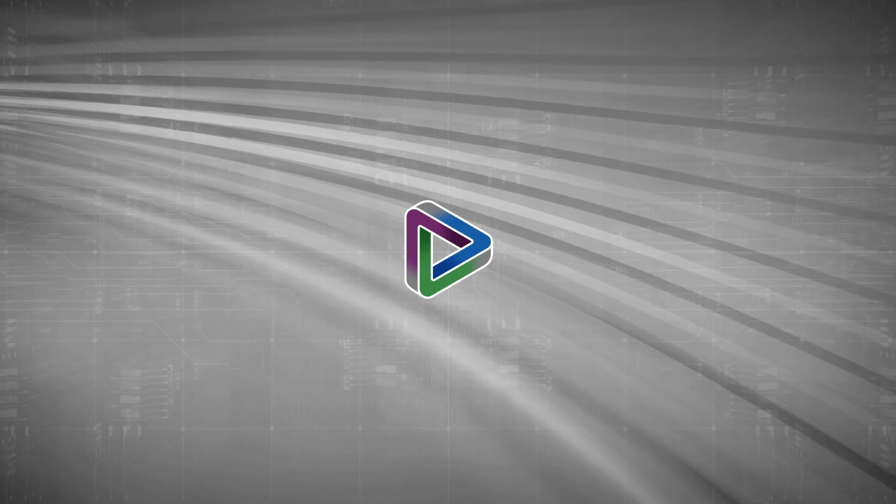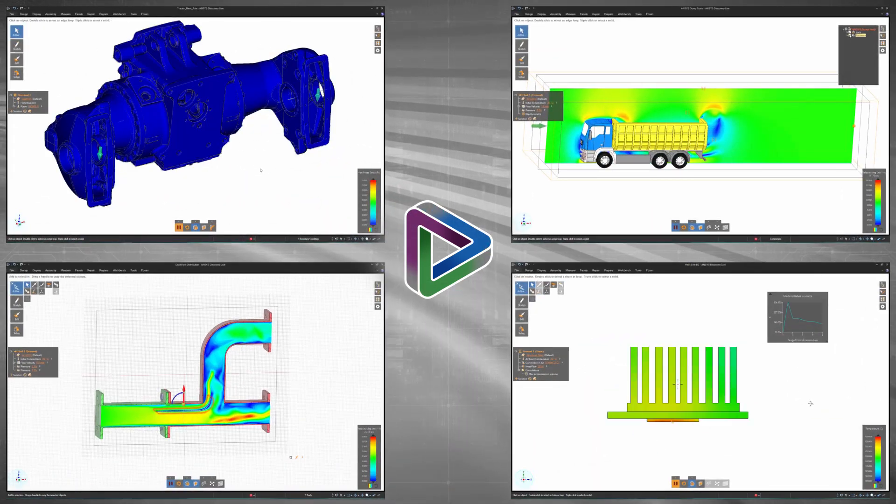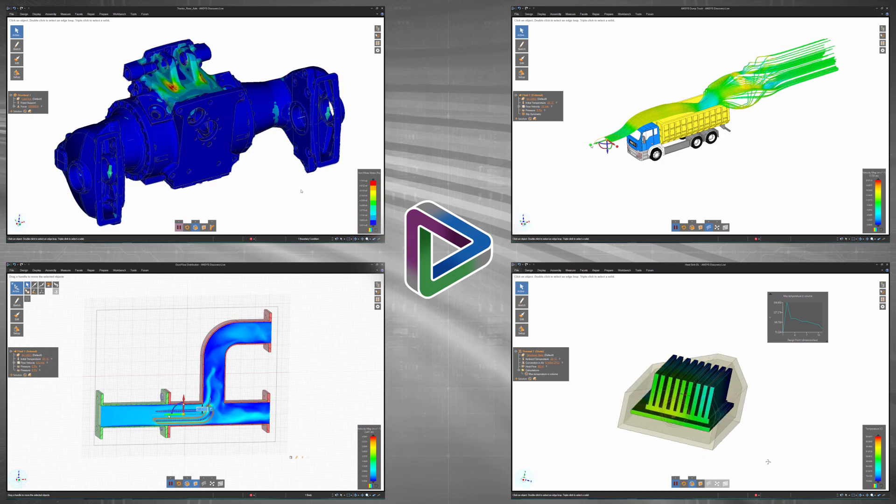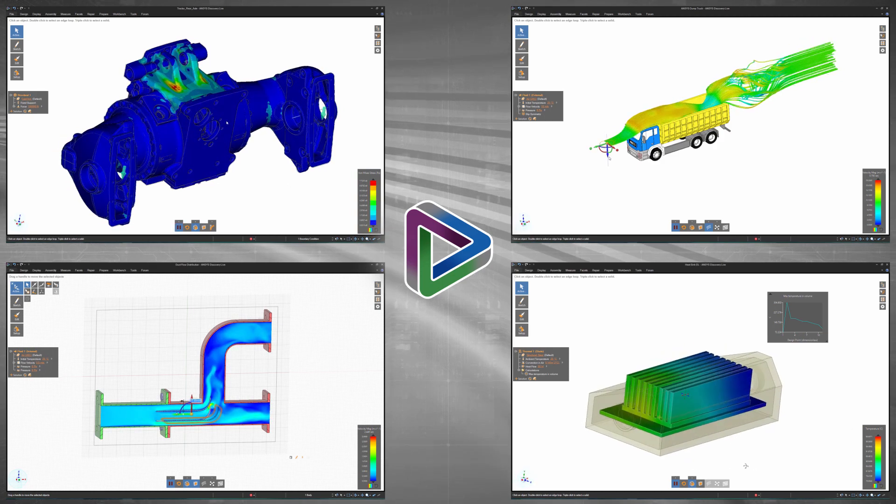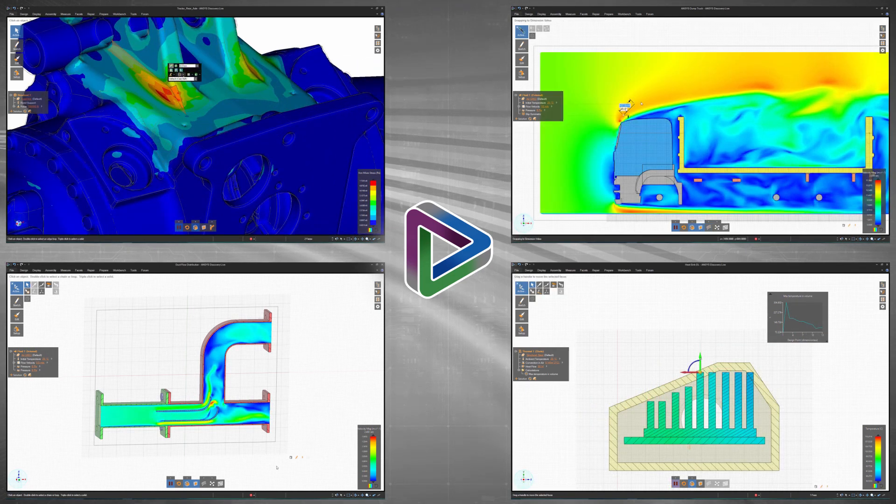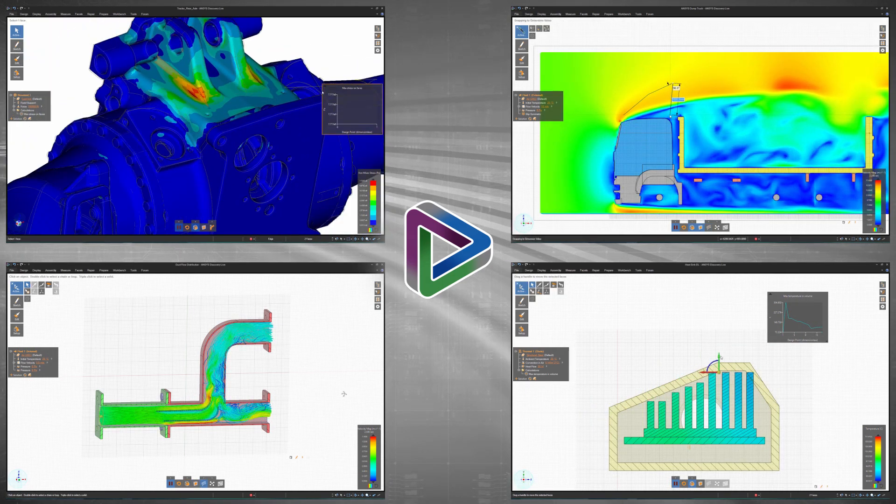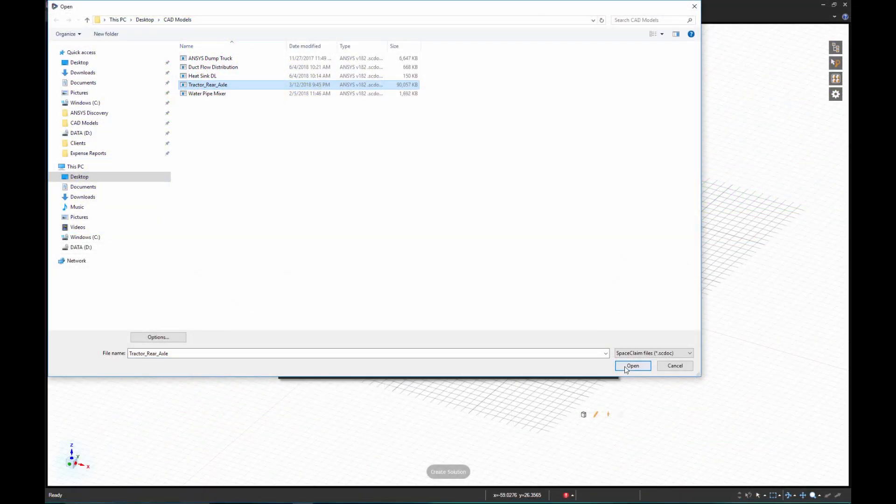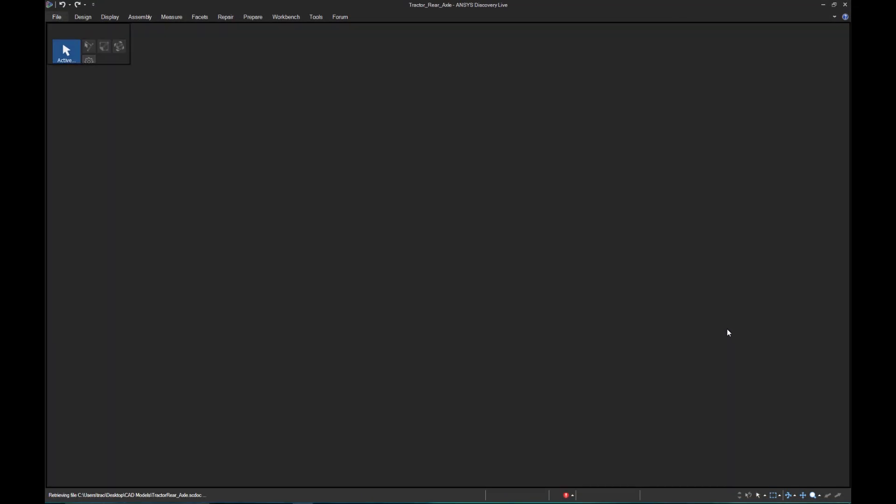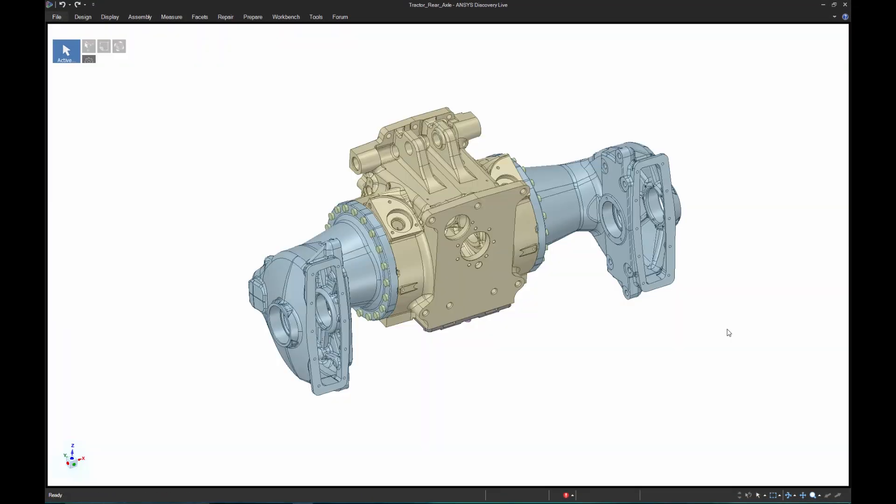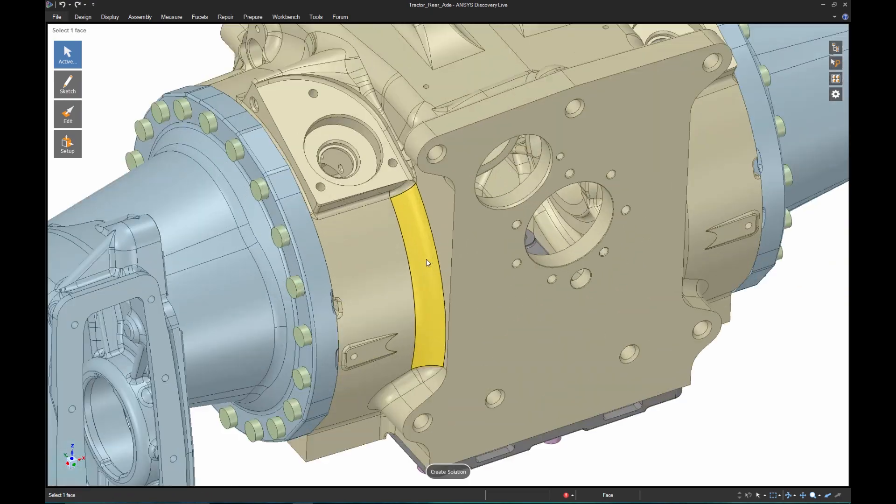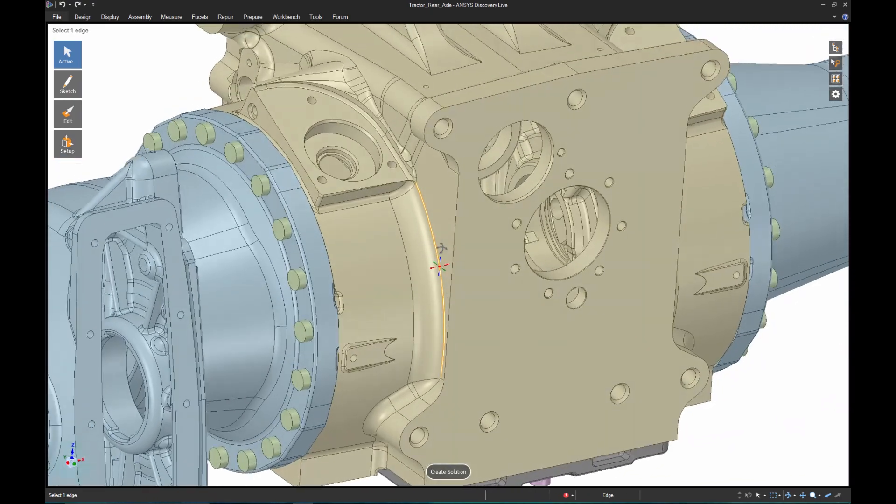Let's look at some features of ANSYS Discovery Live that truly make it a disruptive software for the product development process. You should know that everything I'm about to show you is performed in real-time on a simple engineering laptop. No supercomputing clusters or cloud-based simulation infrastructure, just real-time simulations and real results.